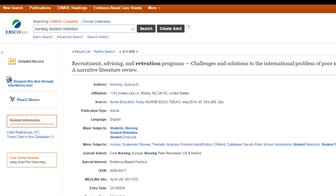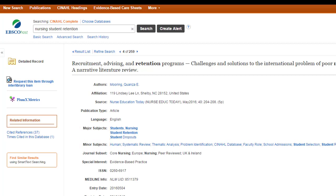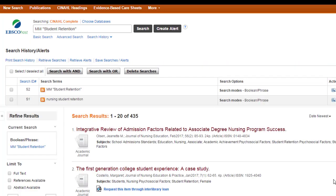In EBSCO databases like CINAHL, PsycInfo, or SportsDiscus, they generally divide the subjects into major and minor. The major subjects are the subjects that are the major focus of the paper, while the minor subjects are things that are mentioned or part of the study but aren't the major focus. The coolest feature here is that all you need to do is click on the link and there are all the other articles which also have that subject heading.